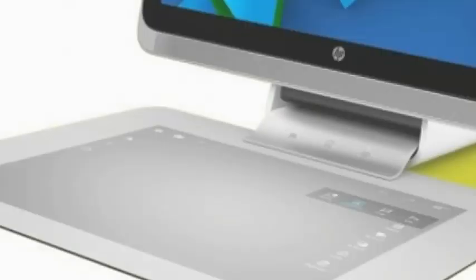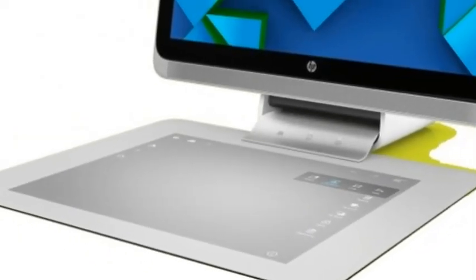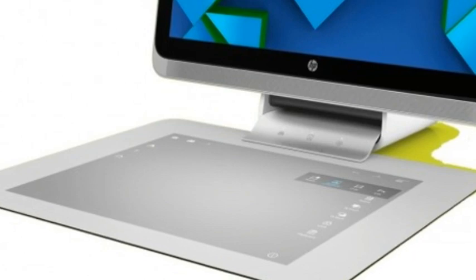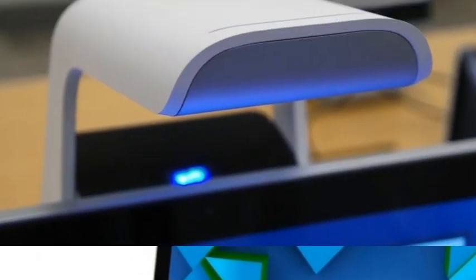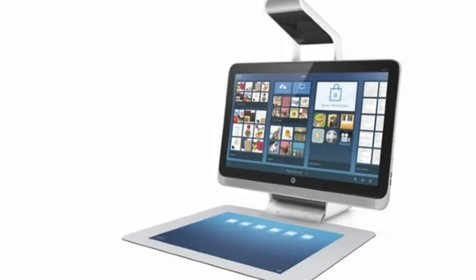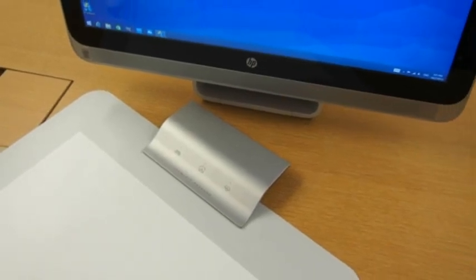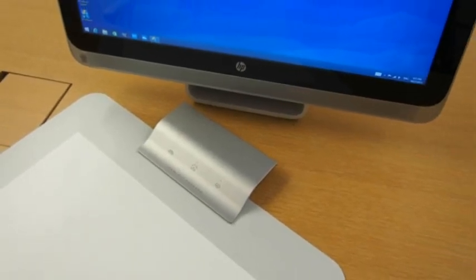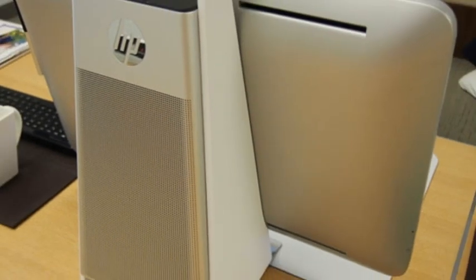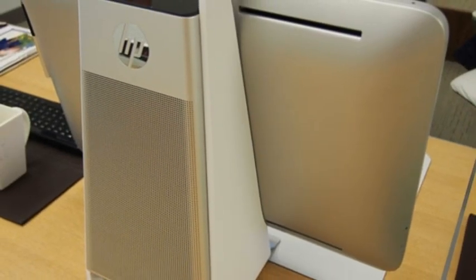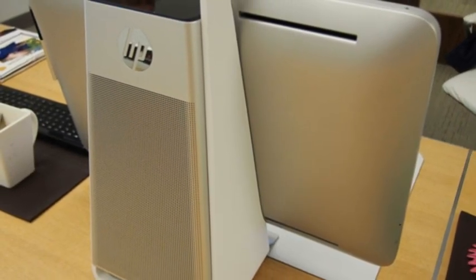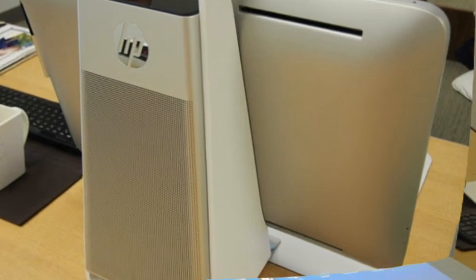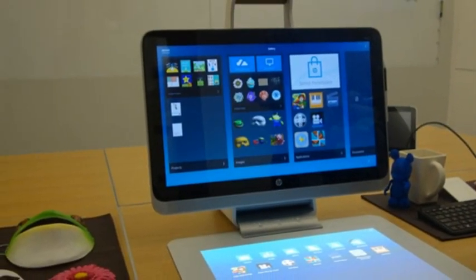Going well beyond mere touch capability, the Sprout combines an all-in-one desktop PC with Intel's RealSense technology, plus a combination scanner and projector, and a touch-sensitive projection surface that brings all sorts of new possibilities to the PC. Is it the future of desktop computing? We went hands-on with the Sprout to find out.